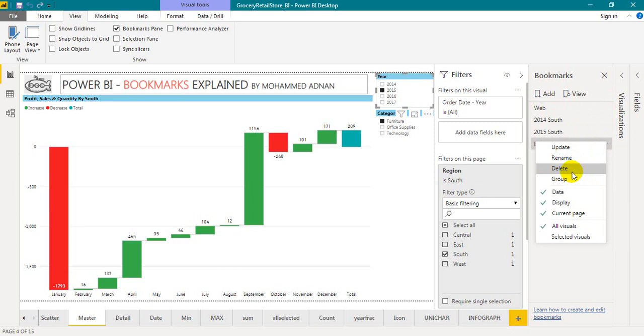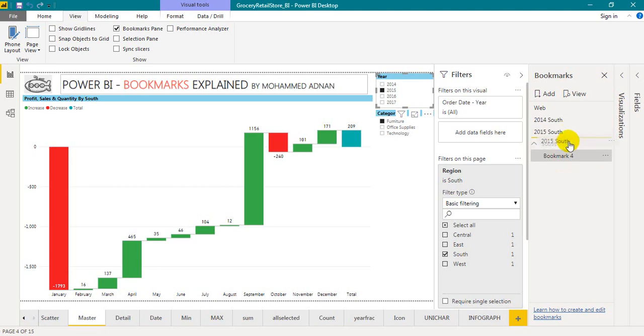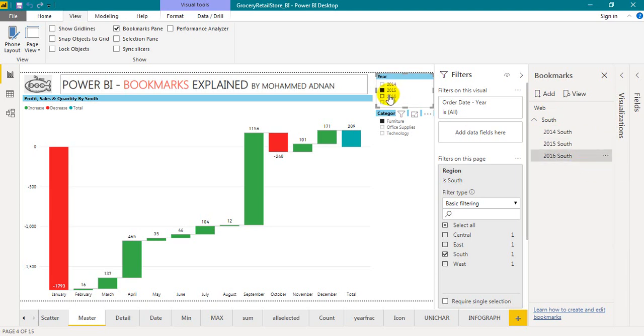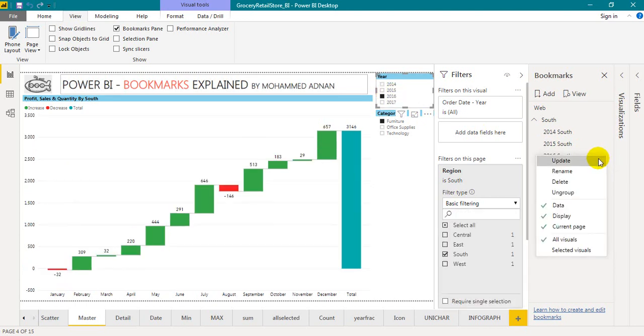And also if you want to have one more option like group, I am just clicking on group. It groups. So I will rename it to South. I will drag and drop this one, 2015 here, 2014 here. And I want to click here 2016 South. By clicking on that, I want to use this one, the 2016 filter. And clicking on the three dots, click update.